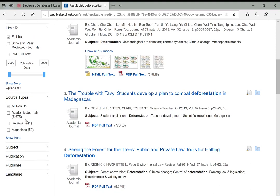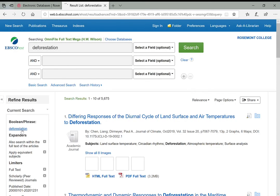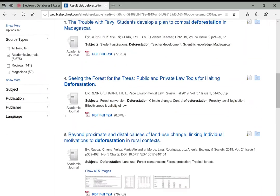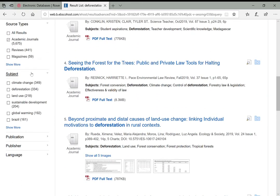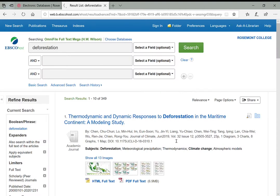We could limit by type of source—probably we want just academic journals, not reviews or magazines. That brings it down to 5,000. We could also pick a specific subject tag. These are tags put on articles by the database. We could click climate change—and we can click multiple ones. Searching deforestation in relation to climate change brings us down to 349 results, which is much more manageable.